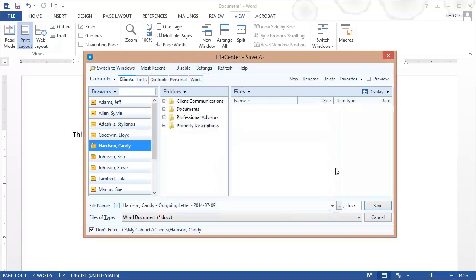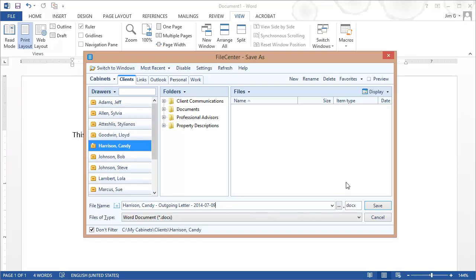Now if I display file extensions in Windows by default, I'm going to see this field right here where I can control the file extension. Many of you won't see this because most users by default turn off file extensions, but in the event that you do show them, they'll show up here inside of FileCenter as well.